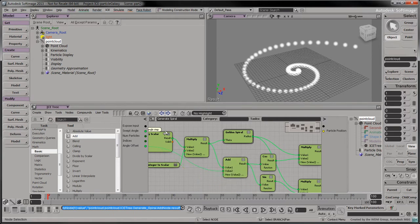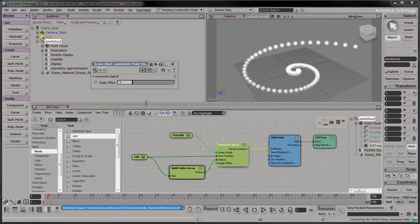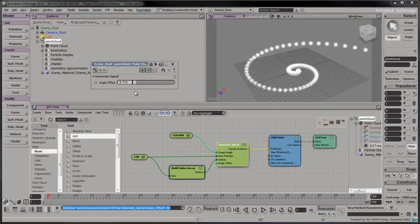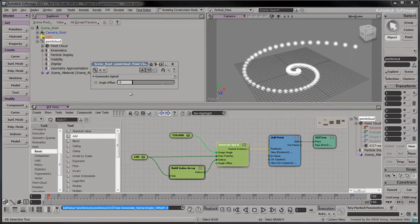Return back to the parent ICE tree. To see the effect of the new input, double click on the generateSpiral node and change the AngleOffset attribute. The whole spiral appears to rotate as its AngleOffset changes.